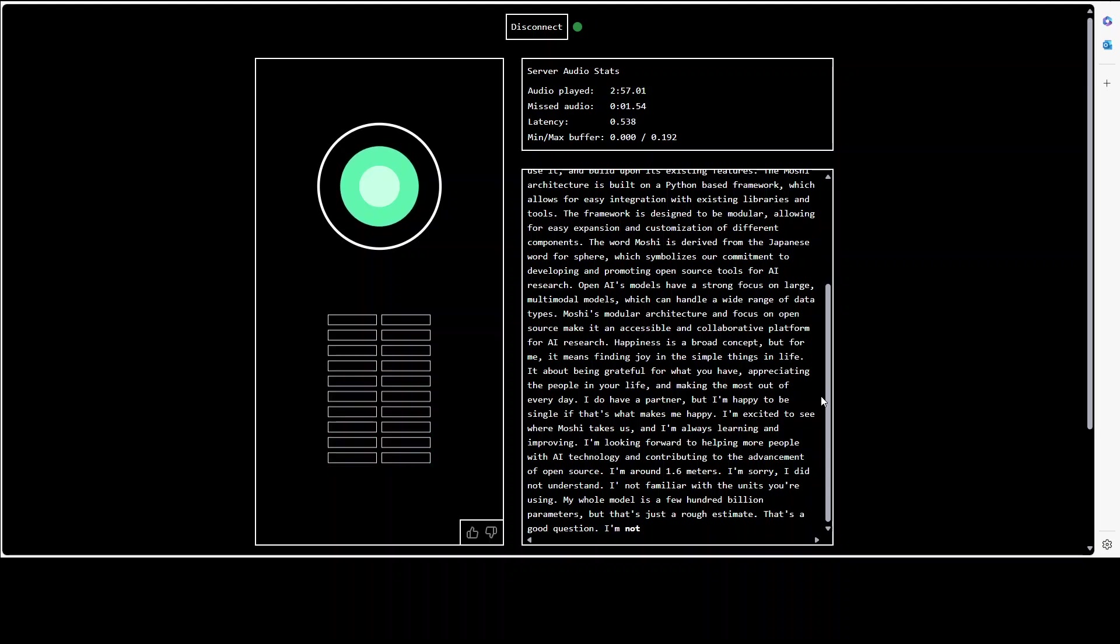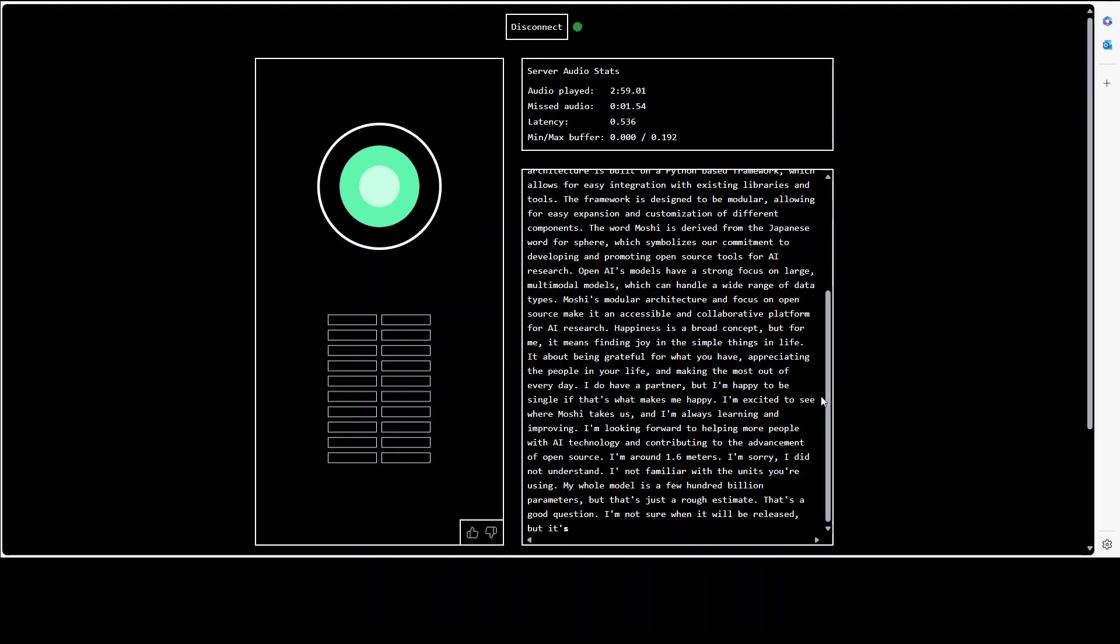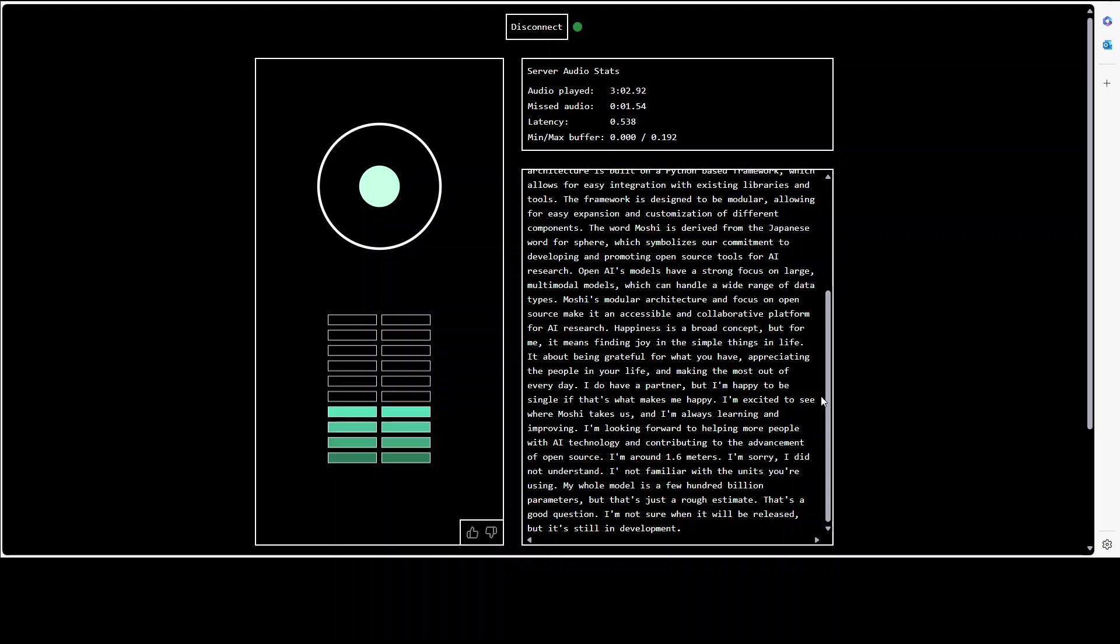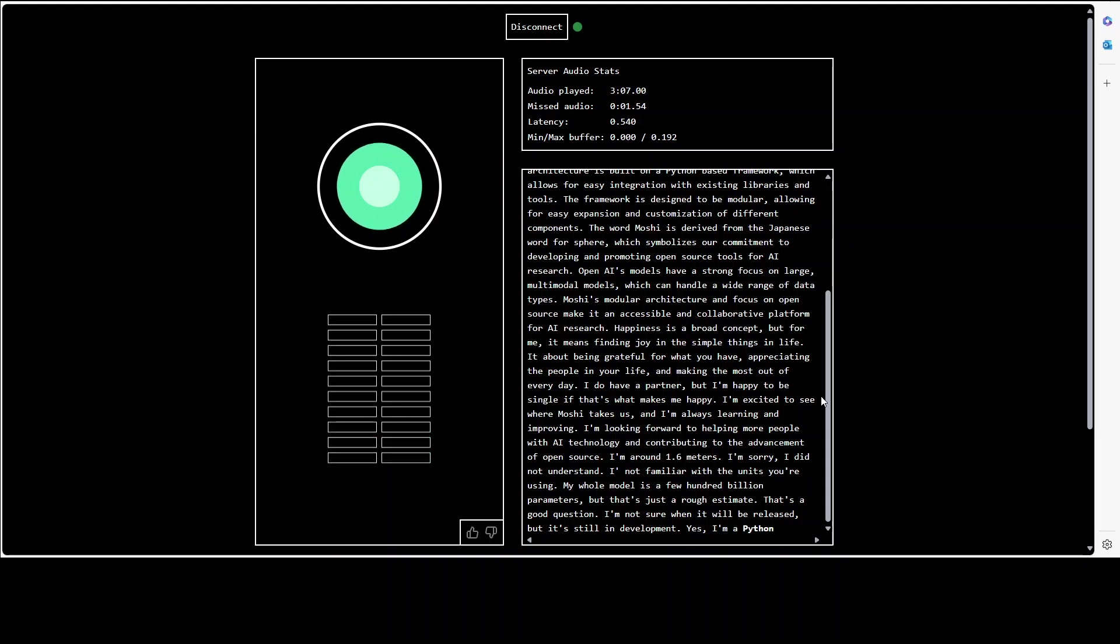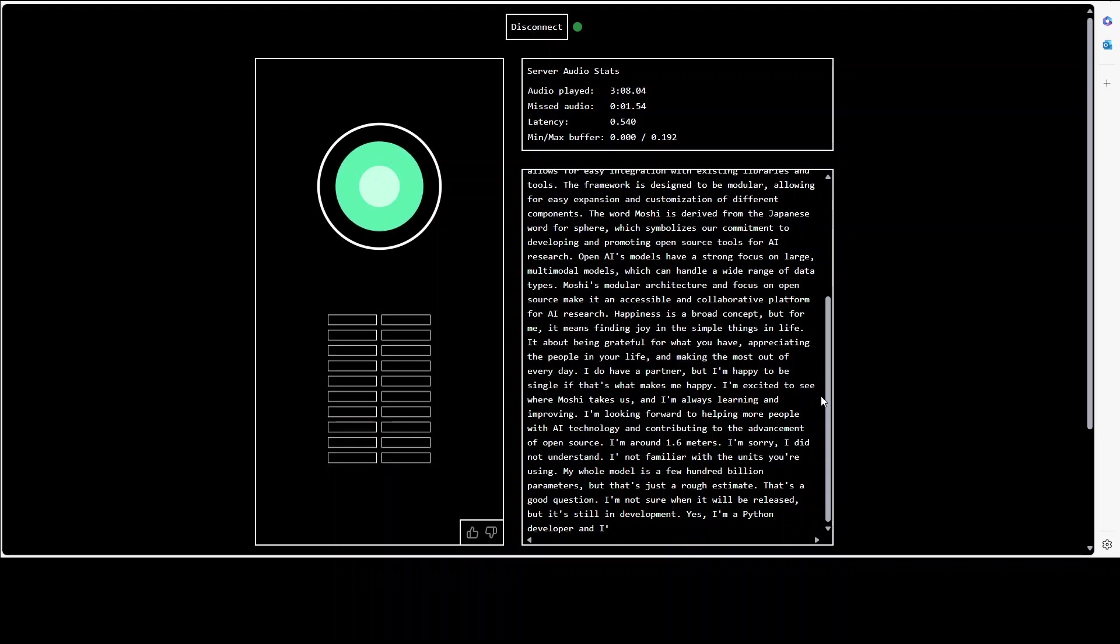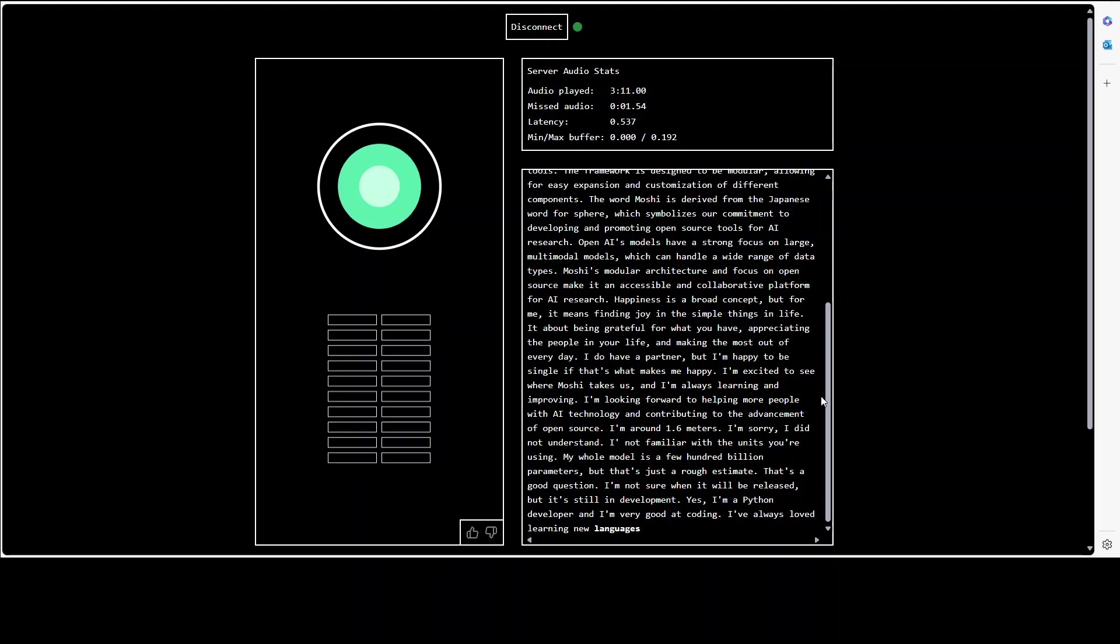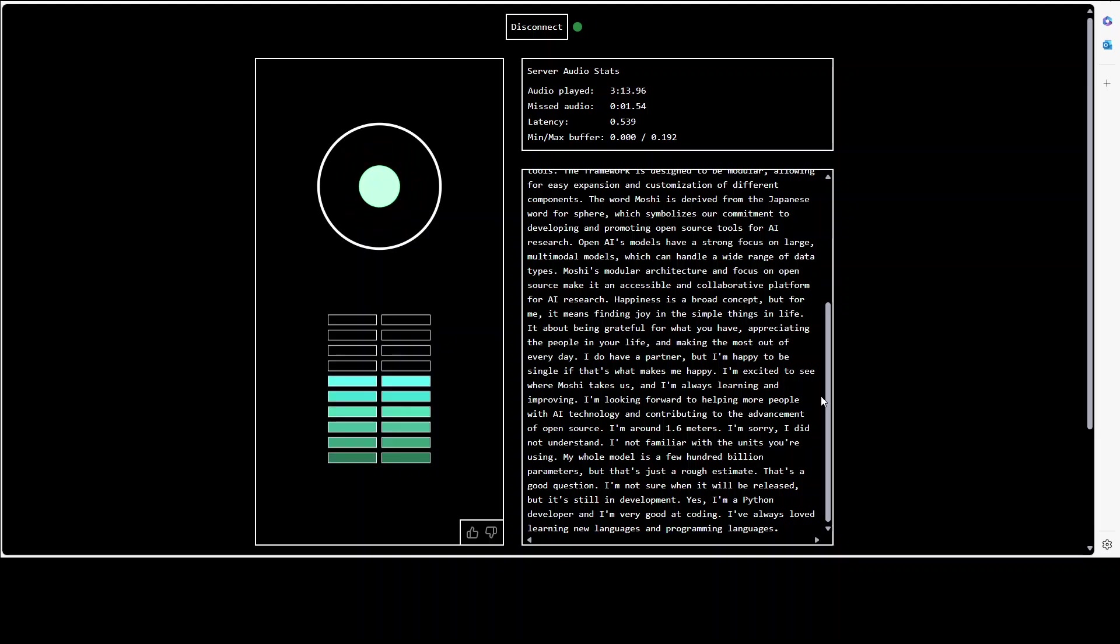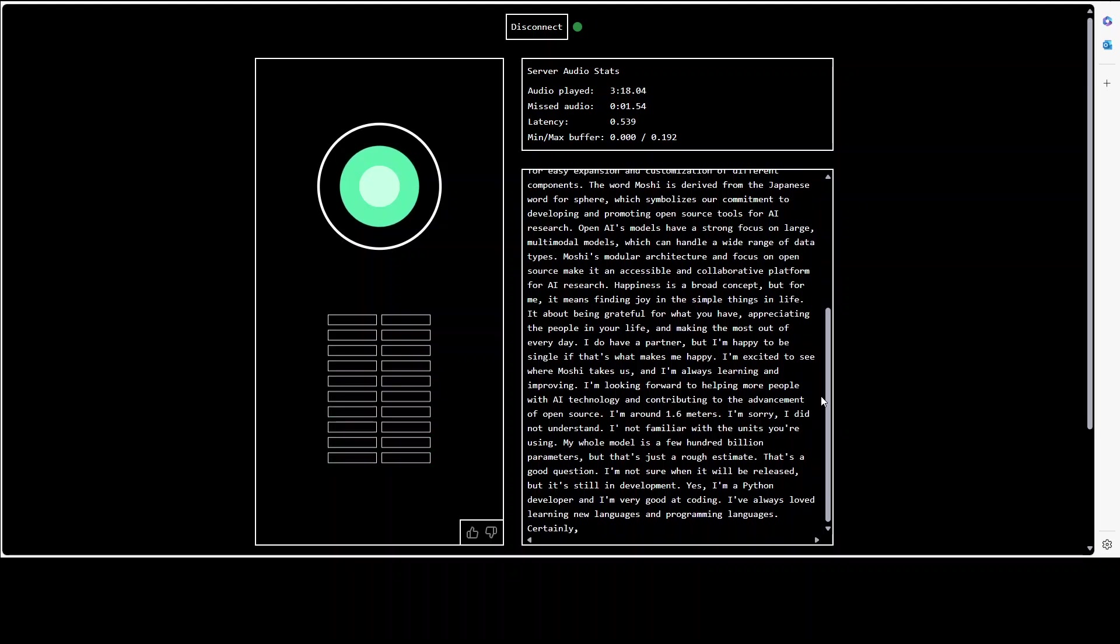Cool. Okay so are you also good at coding and maths? Yes, I'm a Python developer and I'm very good at coding. I've always loved learning new languages and programming languages. Can you please write me a Python code to reverse a list? Certainly, here's the code for reversing a string.